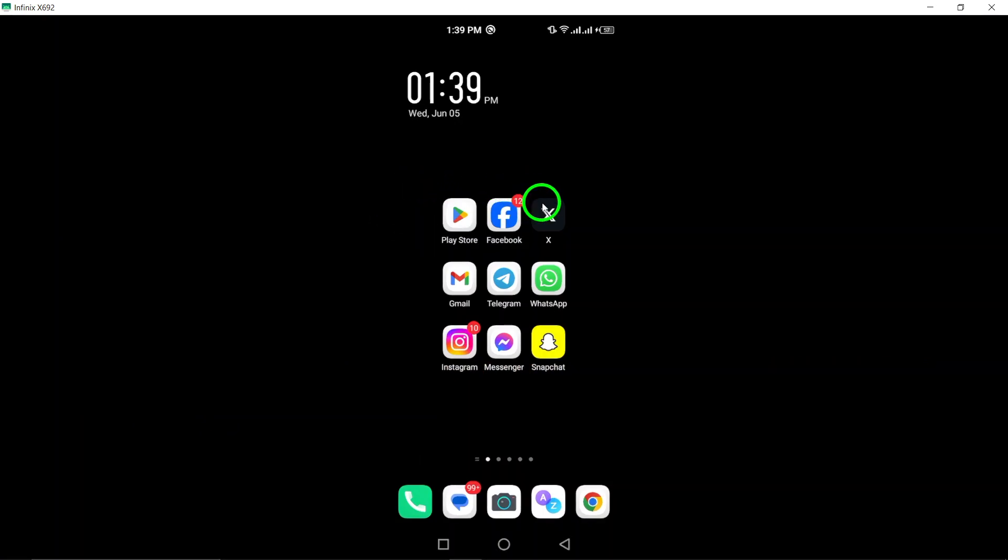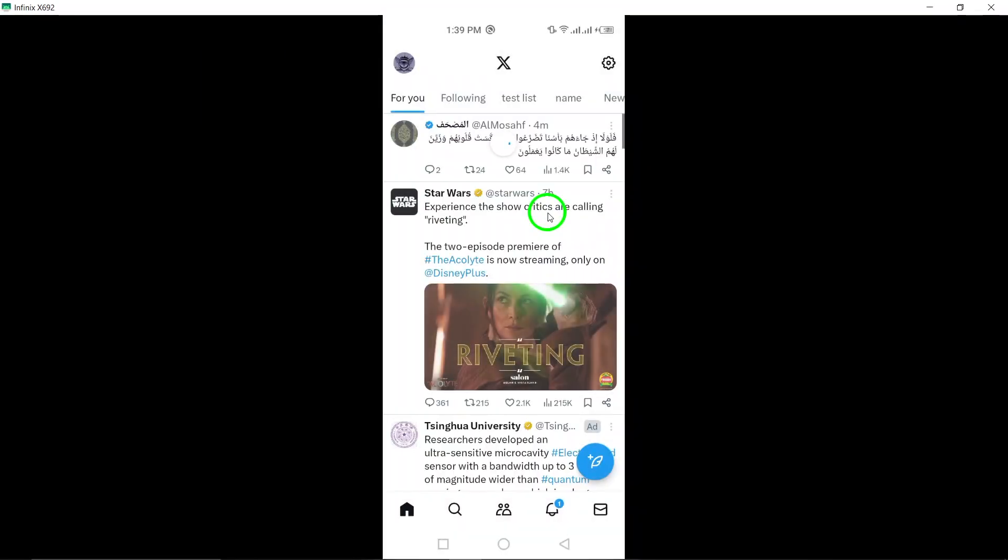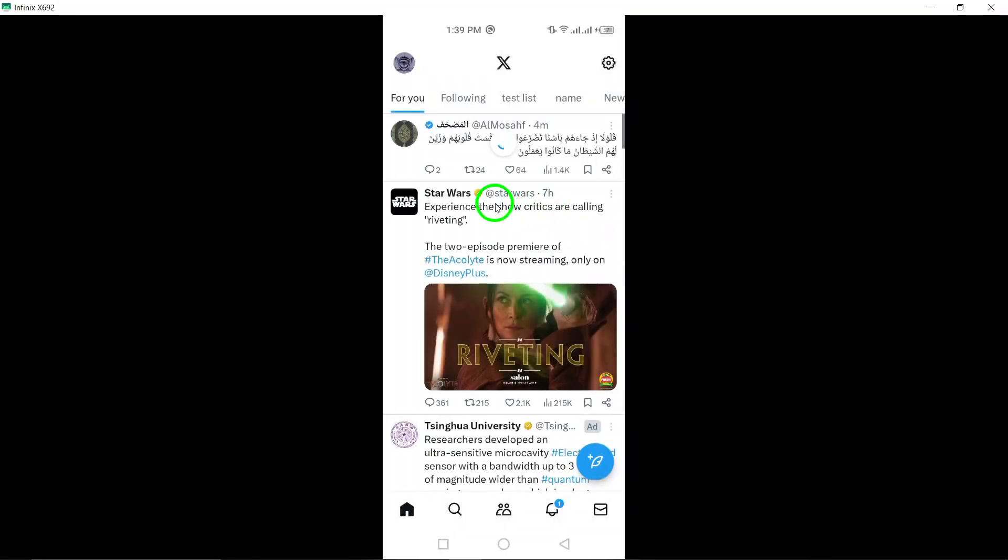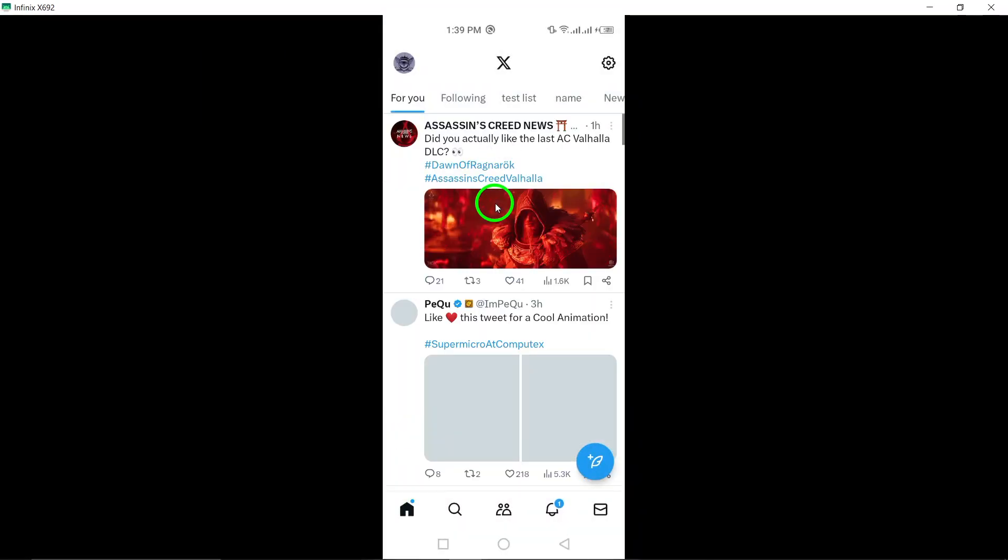Step 1. Start by opening the Twitter app on your Android device. This will lead you to the Twitter home screen, where you can access your account settings.